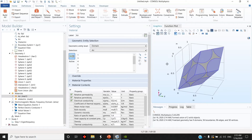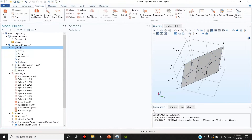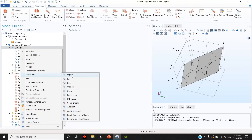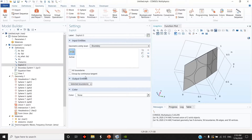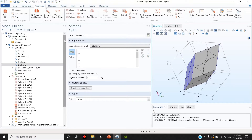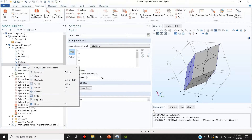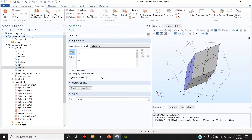The last thing is to define the periodic conditions. To make it easier, let's go first to Definitions again and select Explicit, then choose Boundary. Group by continuous tangent — I choose this boundary and this boundary and call this 'Periodic Boundary Condition 1'. Duplicate this one and for the third face call it 'Periodic Boundary Condition 2'.